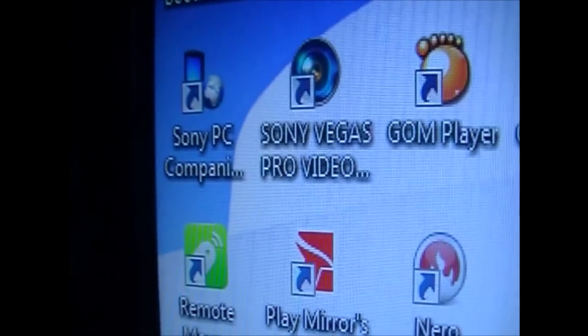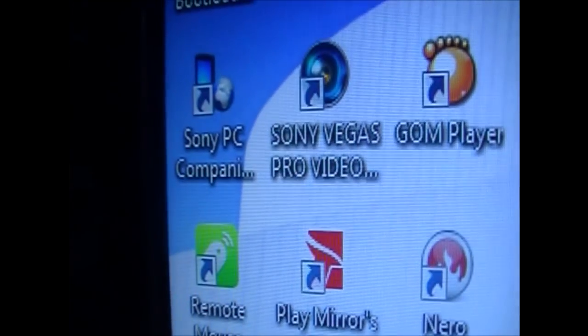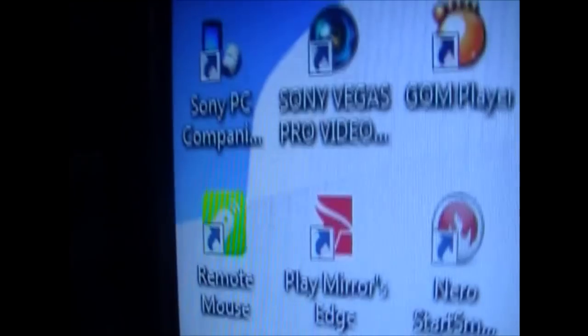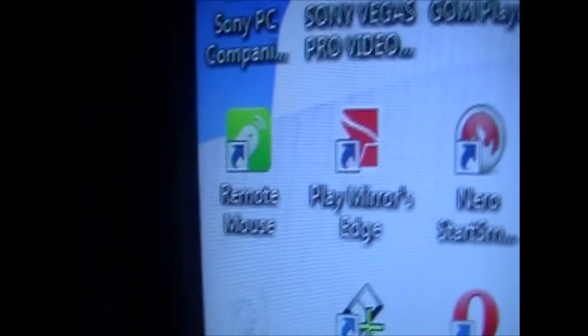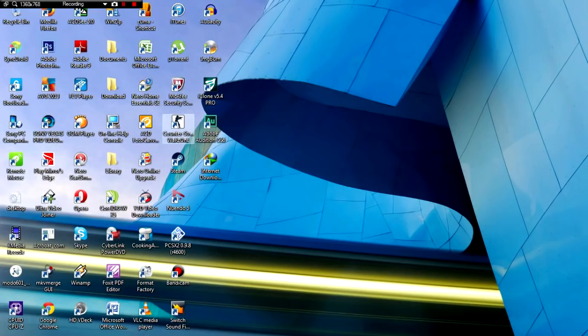So how to fix it? I'm gonna show you. All you need is your Xperia device, of course, the USB cable, and a computer with some Sony PC Companion application installed on your computer. So let's get started.